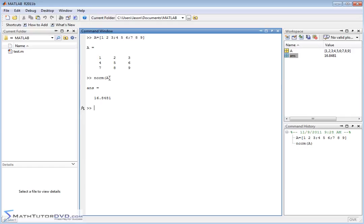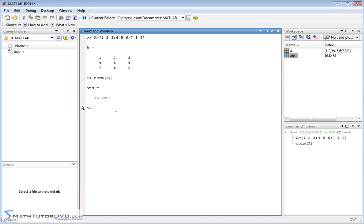If you don't know what the norm of a matrix is mathematically, then that's something you can learn by looking at my other videos in matrix algebra and linear algebra. So that's how you calculate the norm of a matrix. There's no gotcha to it. You just pass it the value.